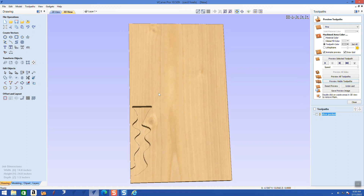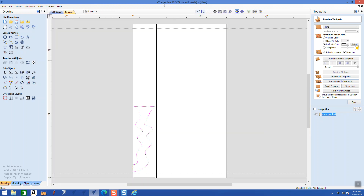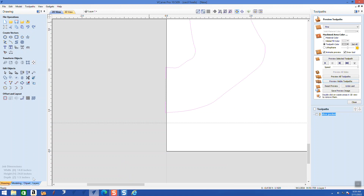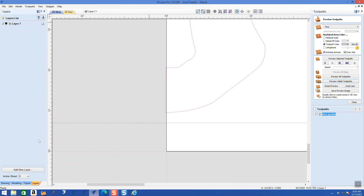The problem is that right down here when it comes out it tears out the wood sometimes, depending on the direction of cut. So I'm going to go back in and modify something on a different level. I'm going to create a new layer and call that layer 'pre-cut' to prevent tear out.